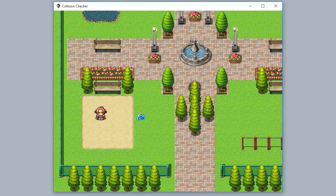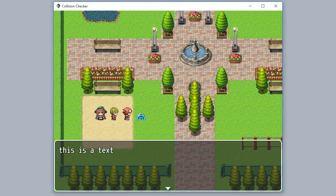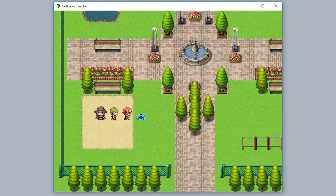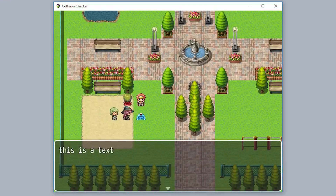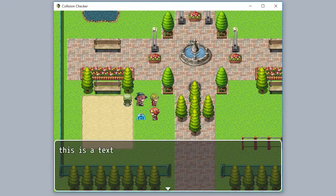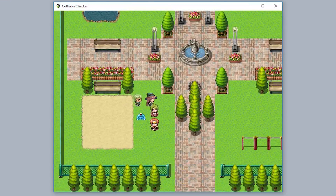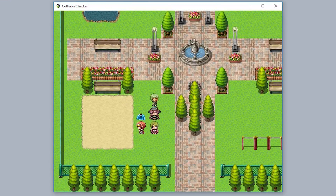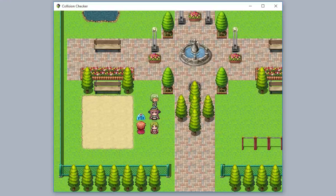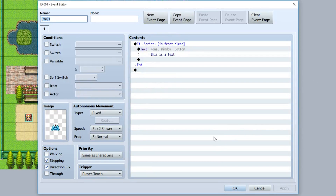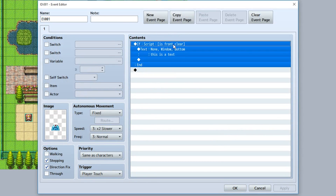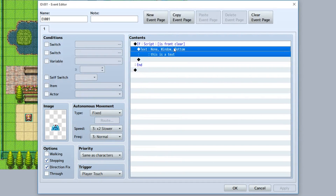When we talk to this slime from the side, his front is going to be clear, so we're going to see a text. If we talk to him from the back, his front will still be clear. From the side, his front is clear. But when we block his path and stand in front of him, he will not have any dialogue appear, because his front is no longer clear, which meant he no longer used this text.